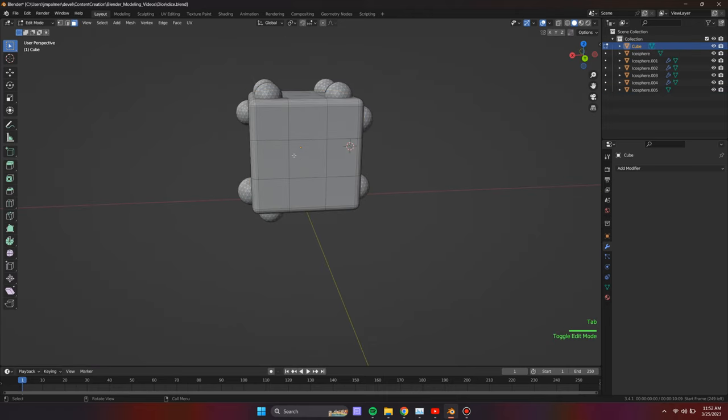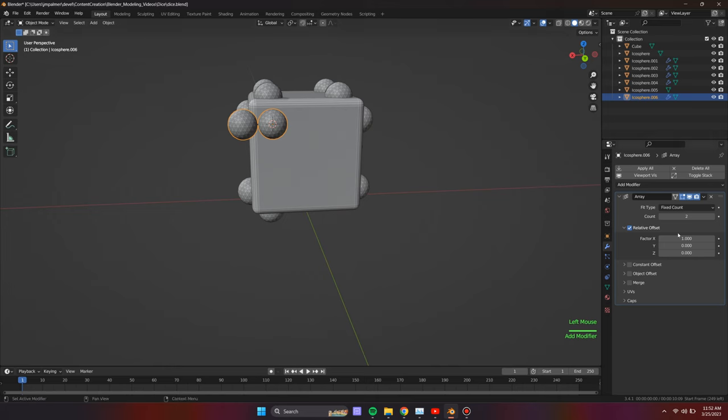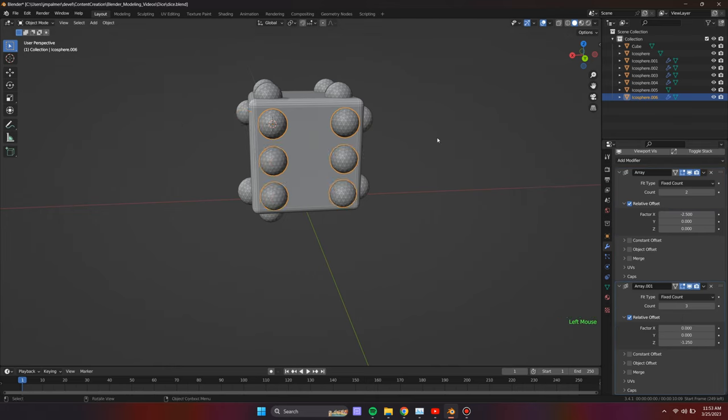For face 6, we will use two array modifiers, but for the second modifier, we will increase the count to 3 and decrease the spacing to 1.25.